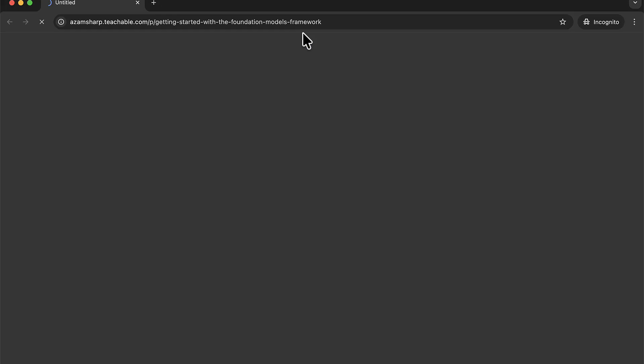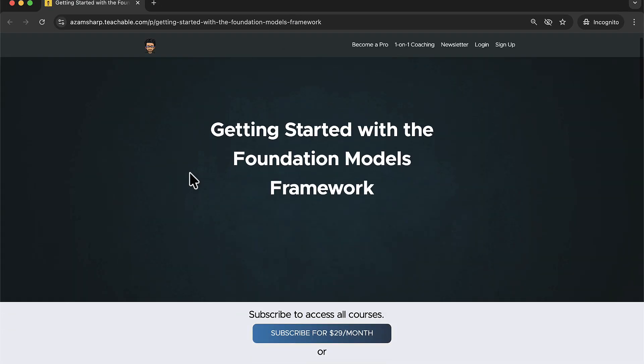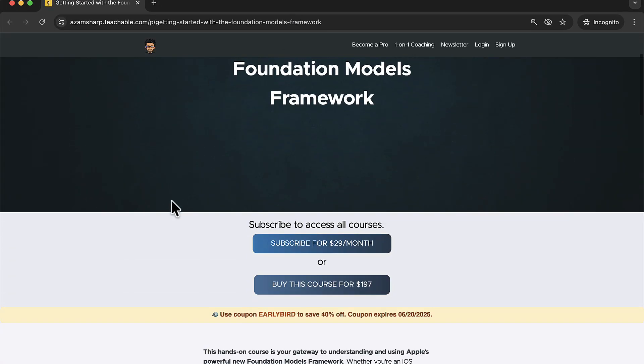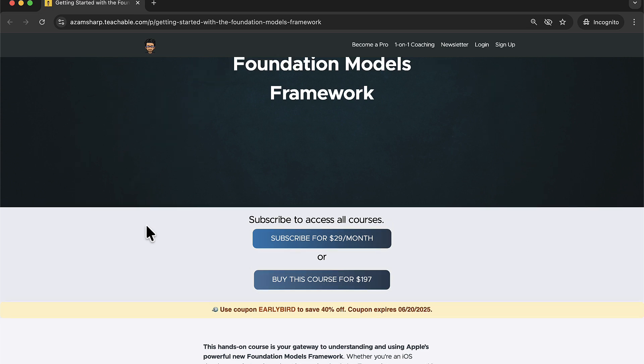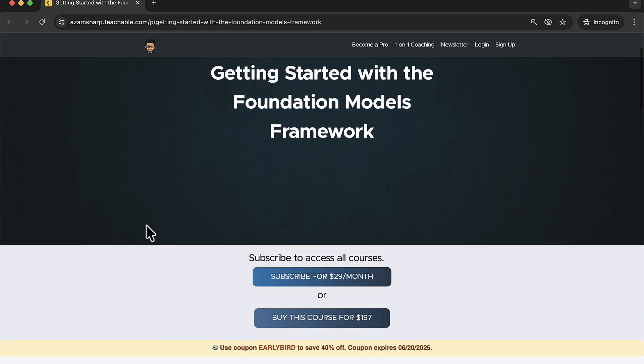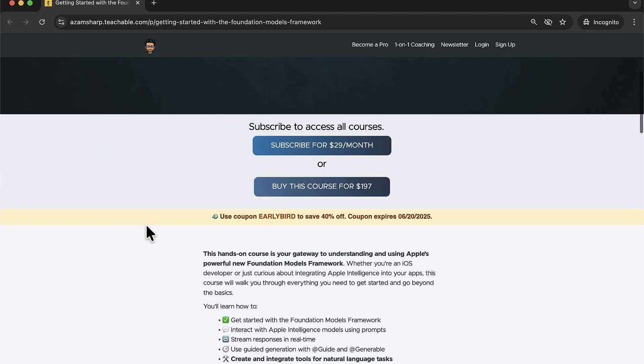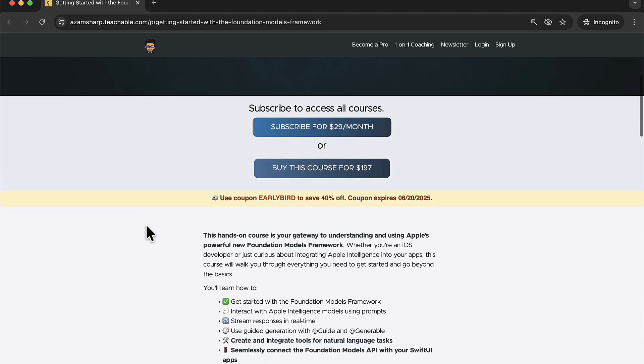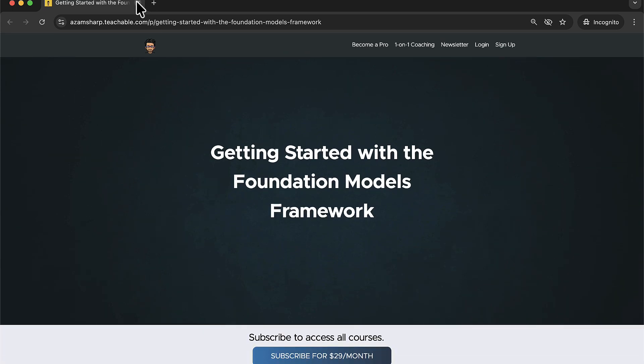And I will be adding a lot more content. This will be my primary focus for the whole summer. So I'll be adding a lot more content for the foundation model framework. And you can always use the early bird to save 40% off, but that will expire June 20th. That's it.